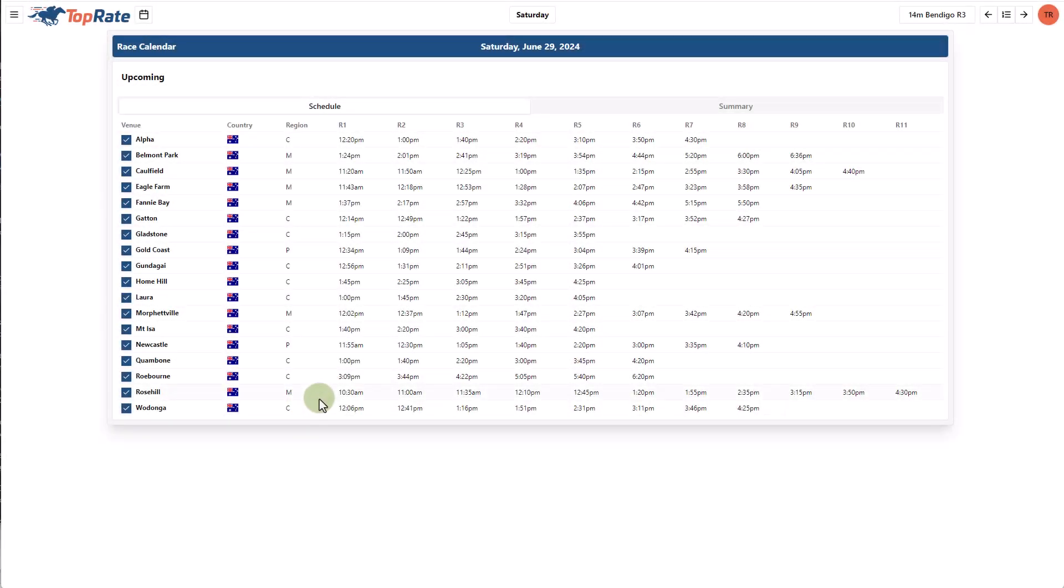From the race calendar, you can click on any specific race to enter that race or over here on the left, you can click on the meeting to access information at the meeting level.